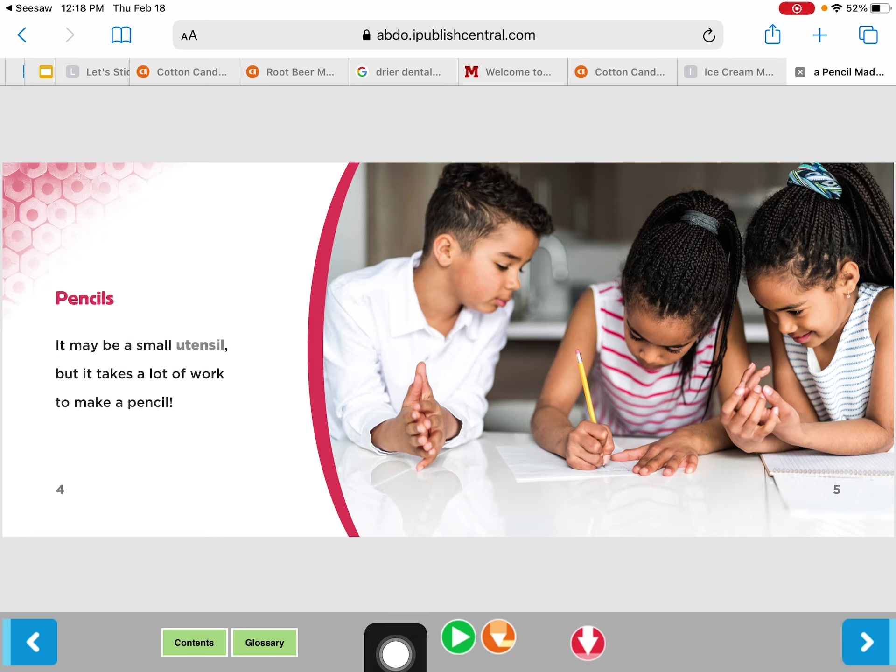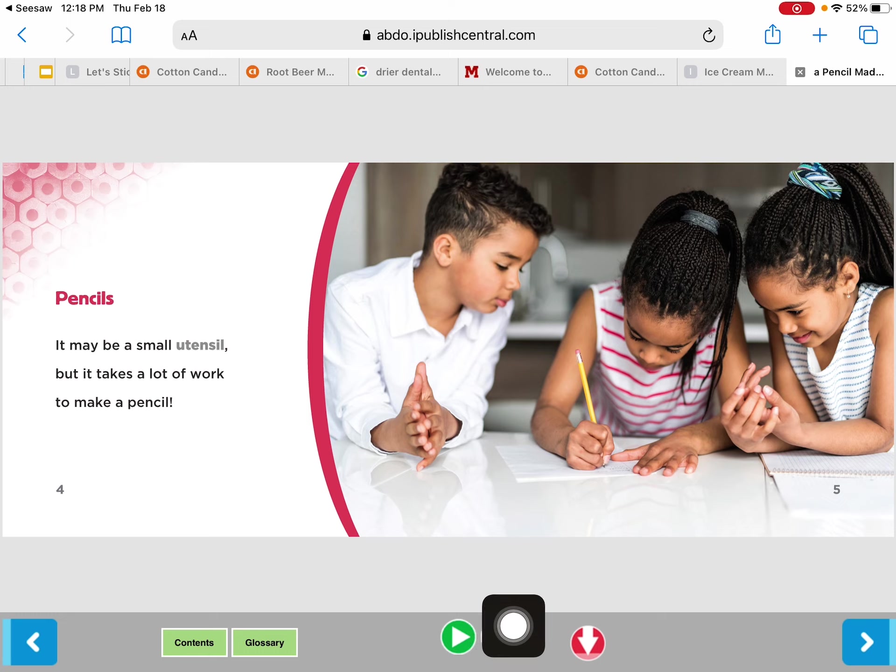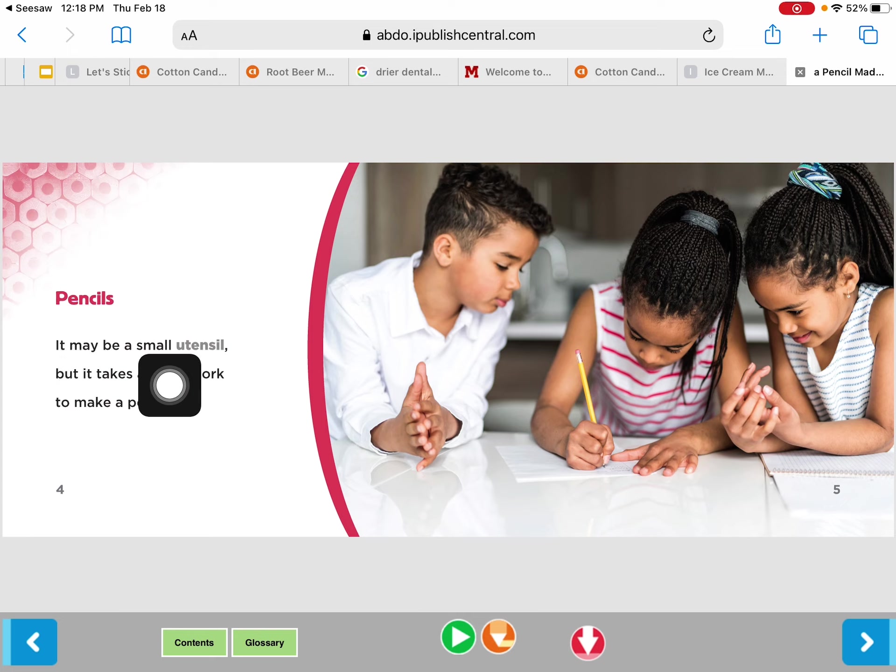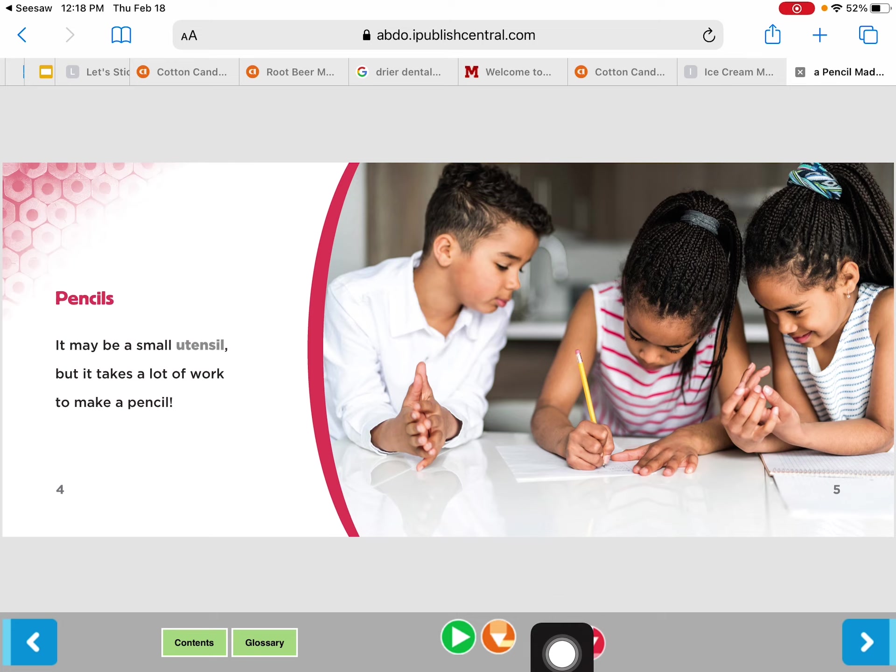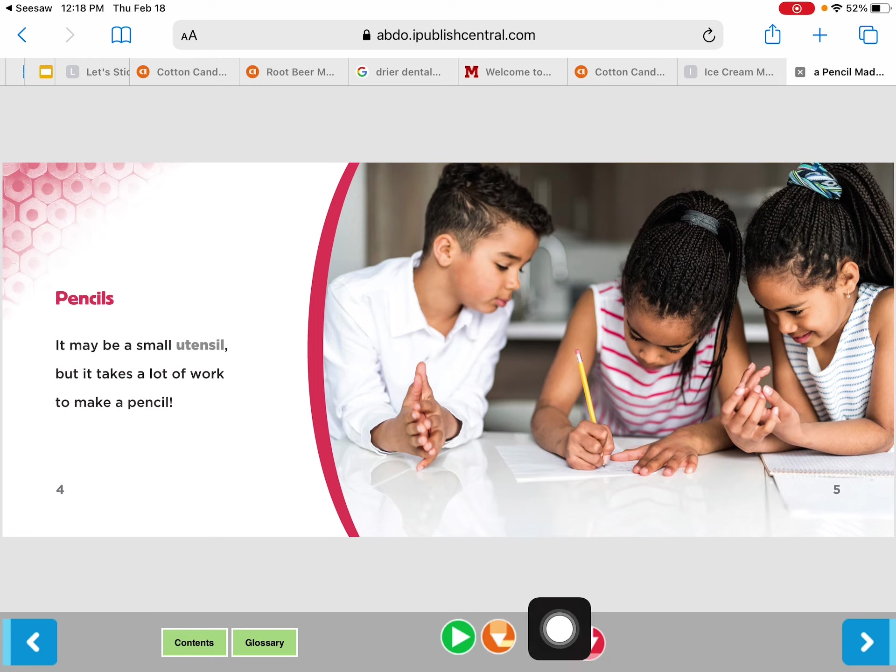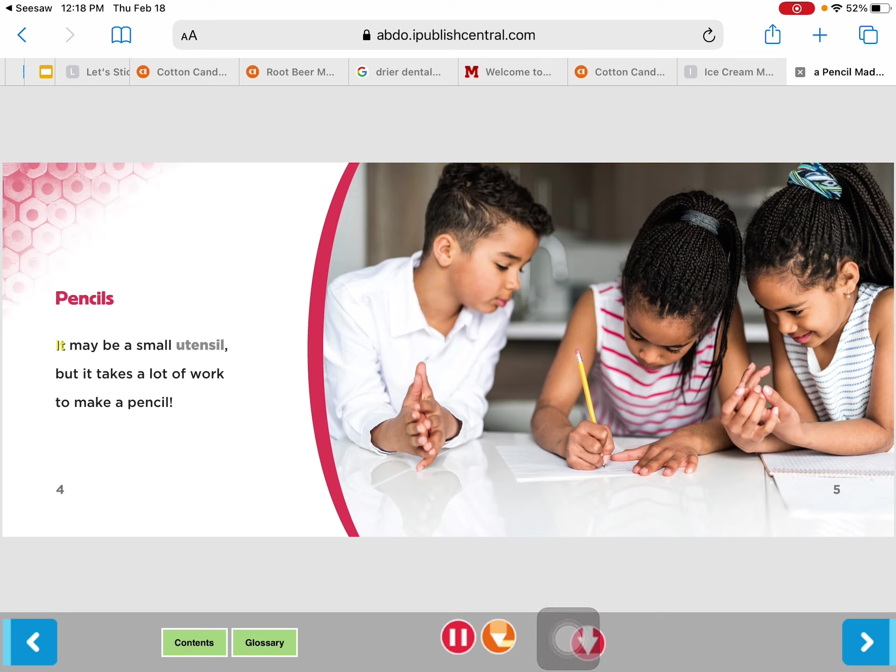This green button like when you see stop and go lights. Green means go, right? So I'm going to click the green button and you're going to see that it's going to play for you and then you'll see yellow words pop up. This button here which highlights it is for the yellow words so it allows it to pop up the words so you can see them while it's being read. I'm going to get started. Pencils. It may be a small utensil but it takes a lot of work to make a pencil.